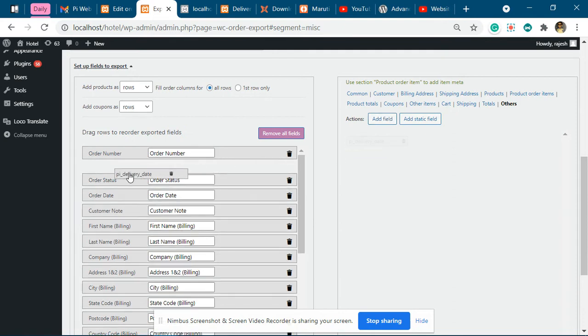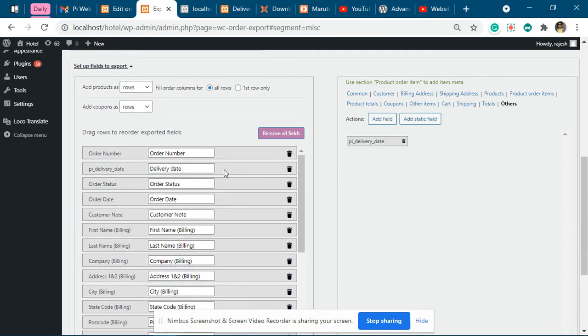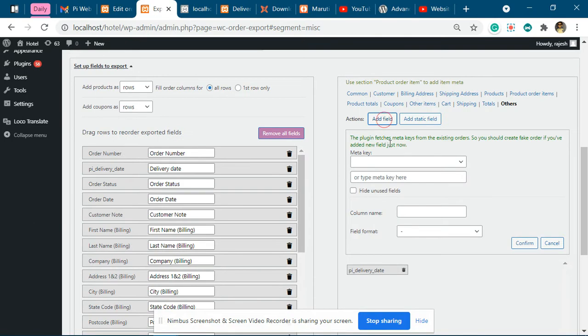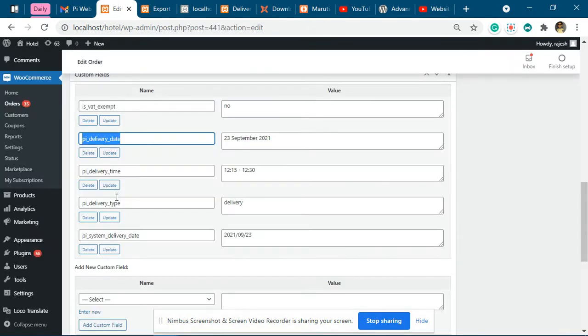And then you have to drag it over here, add more field, and say you want to add delivery time.